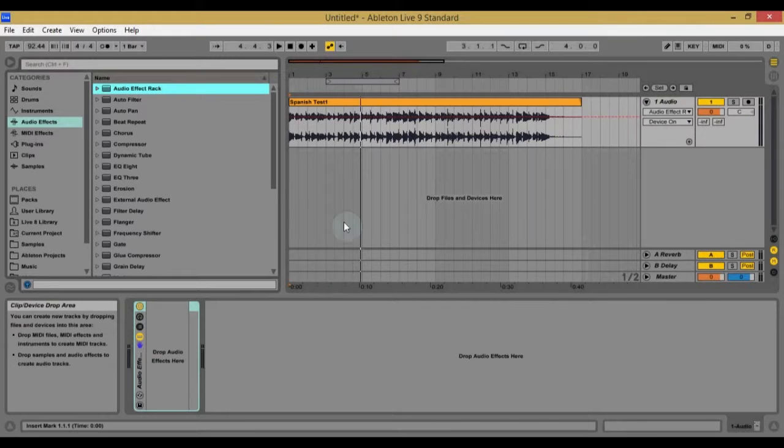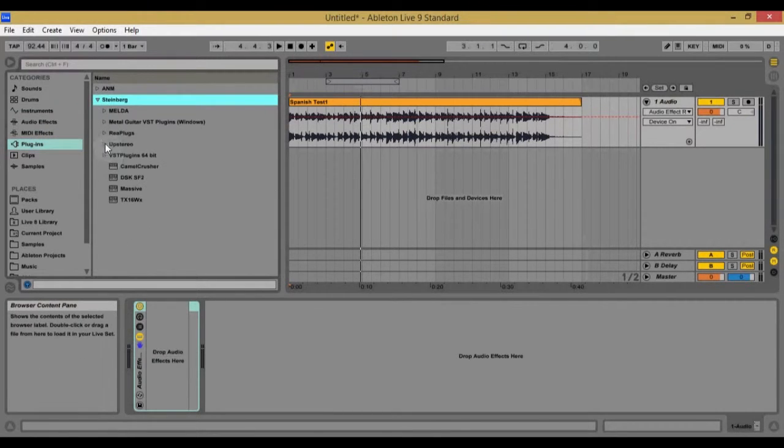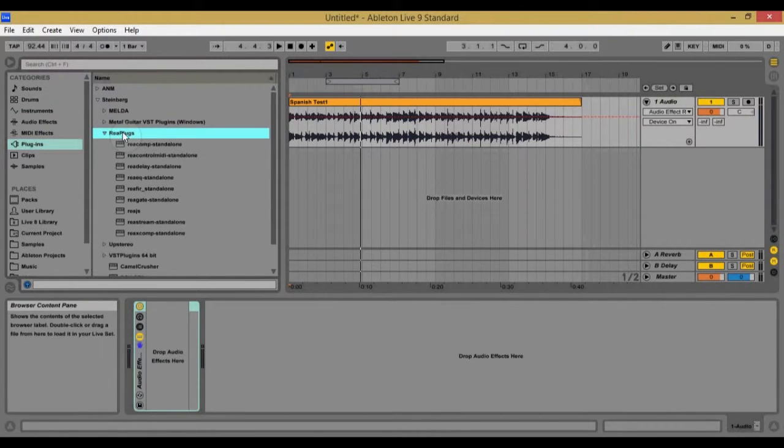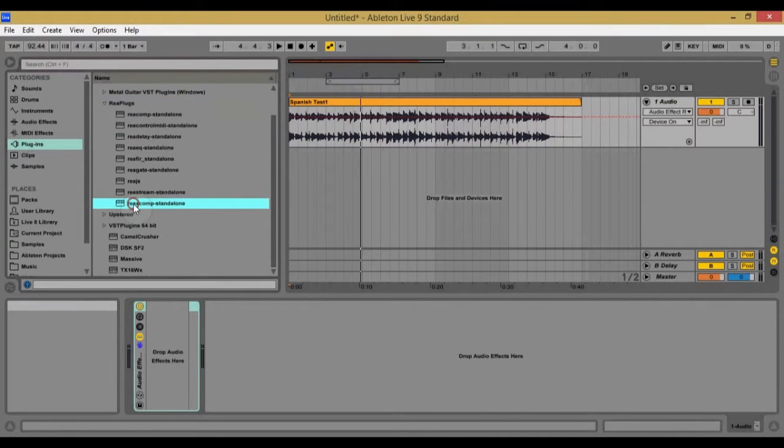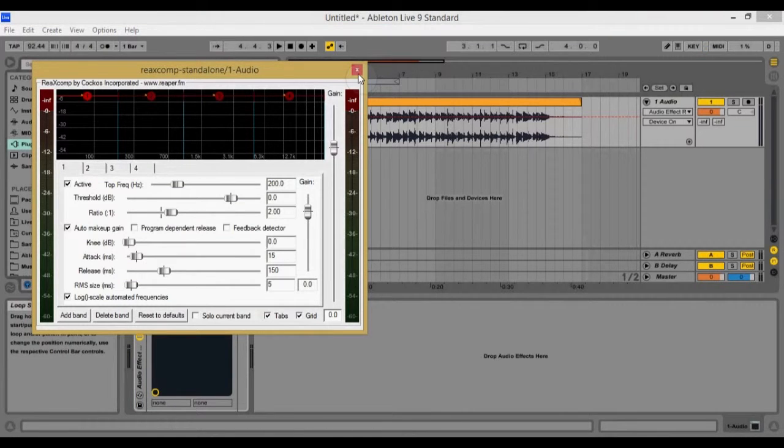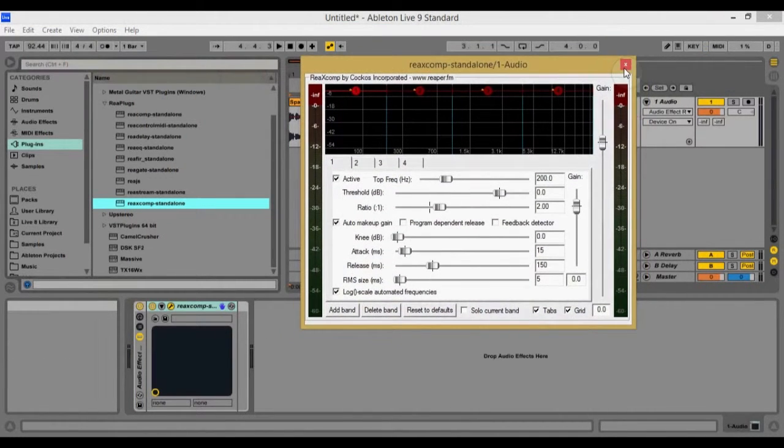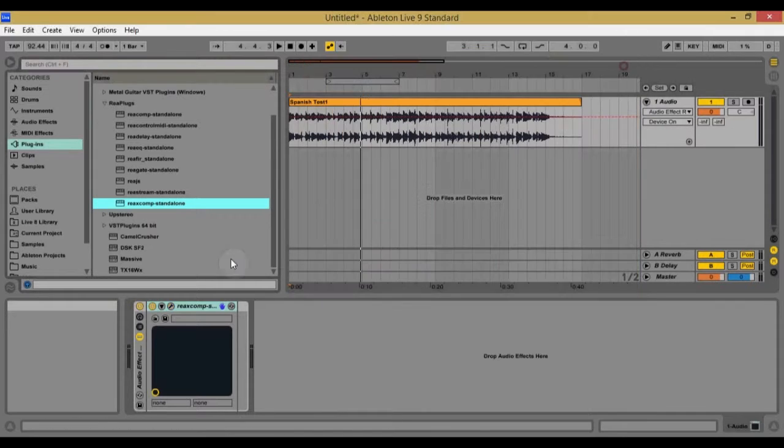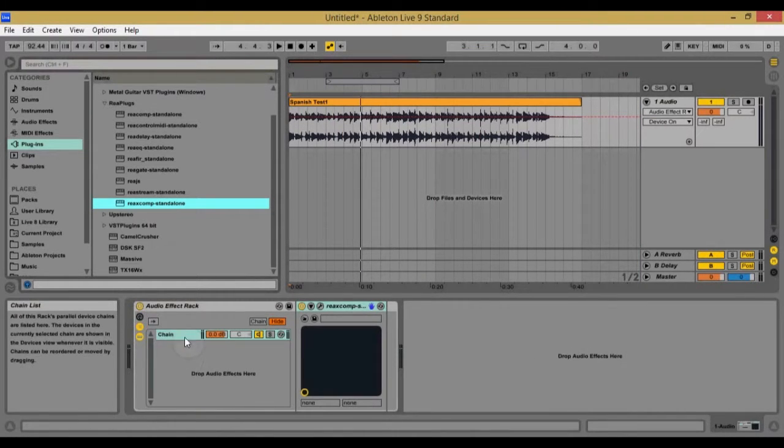Okay. Then I'm going to go to my plugins folder and find the Rea plugins, and I'm going to look for Rea X comp. So it's right here. So I'm going to go ahead and drop that on the track. Okay. So this is going to show up. I'm just going to X this out real fast and I'm going to click this tab right here to open it up.